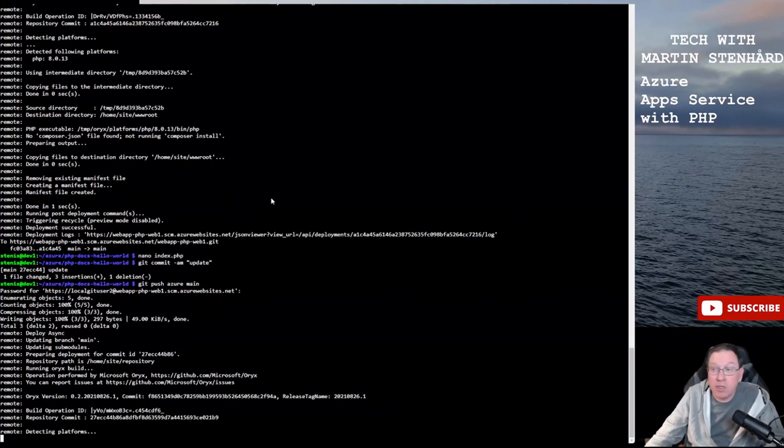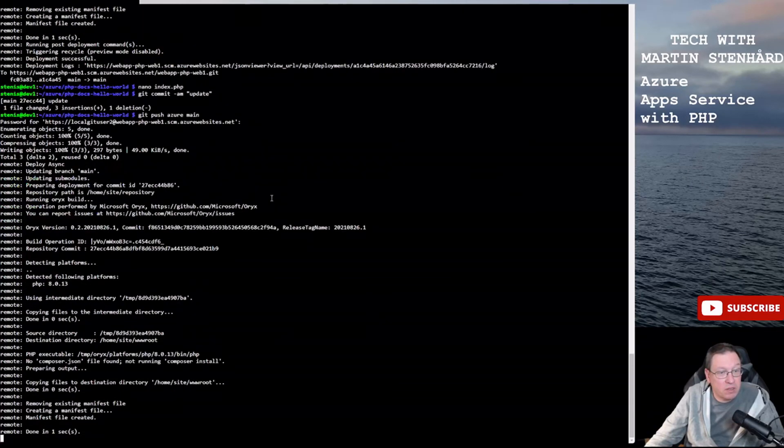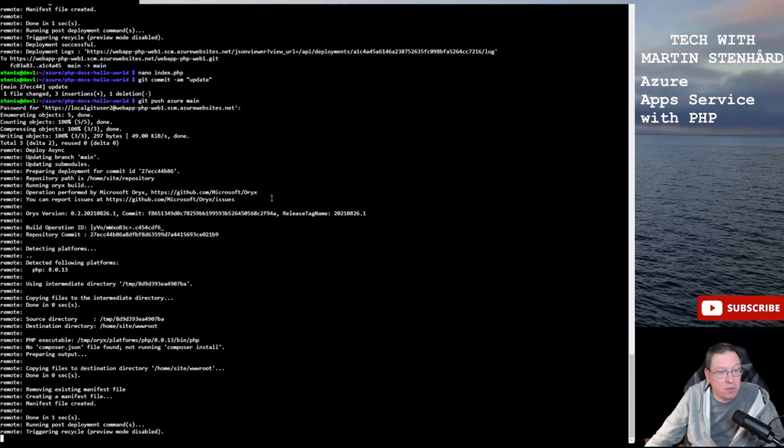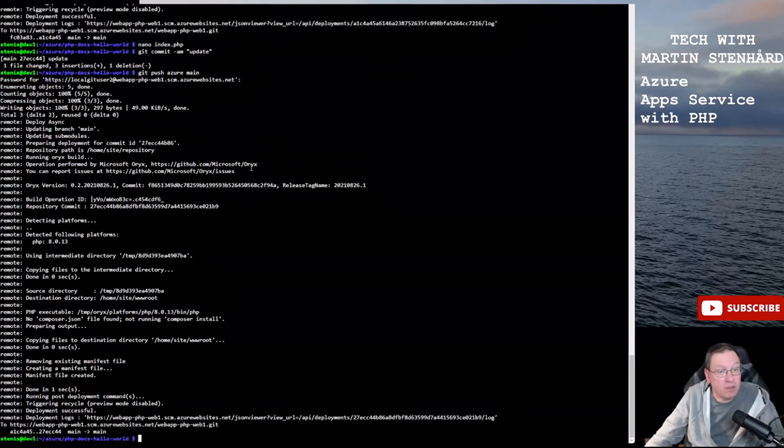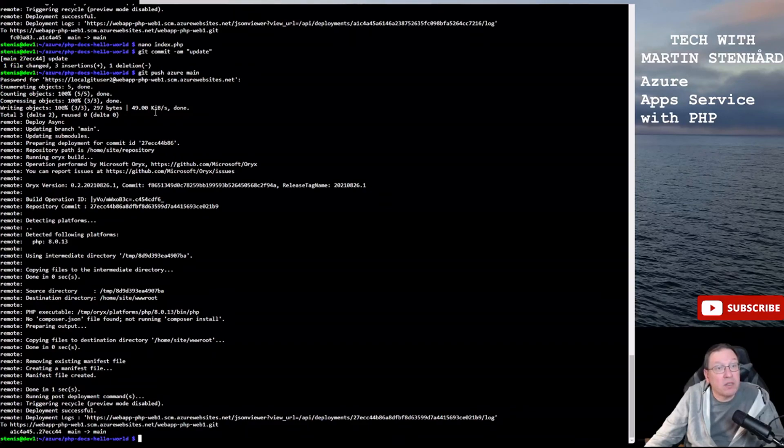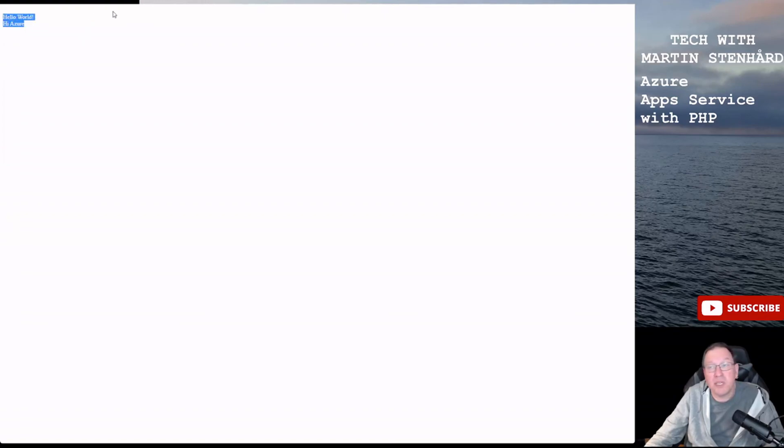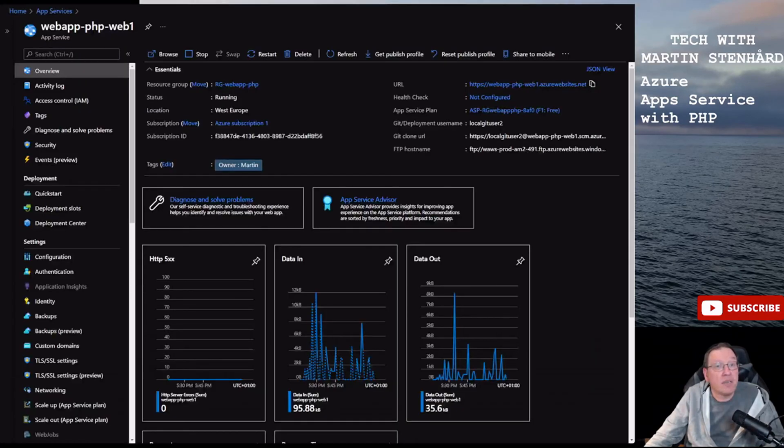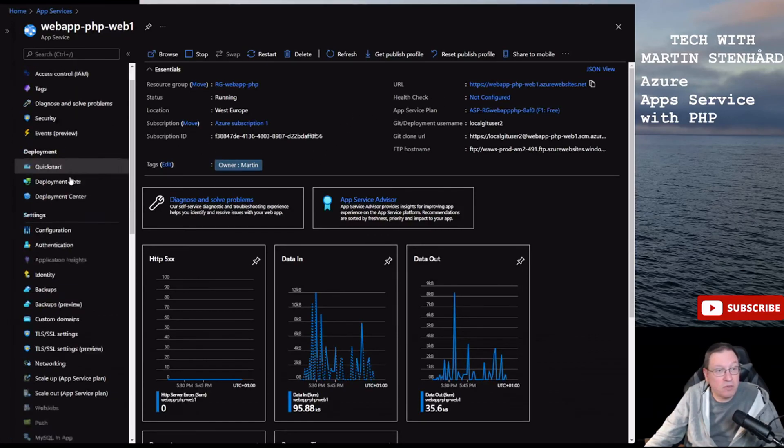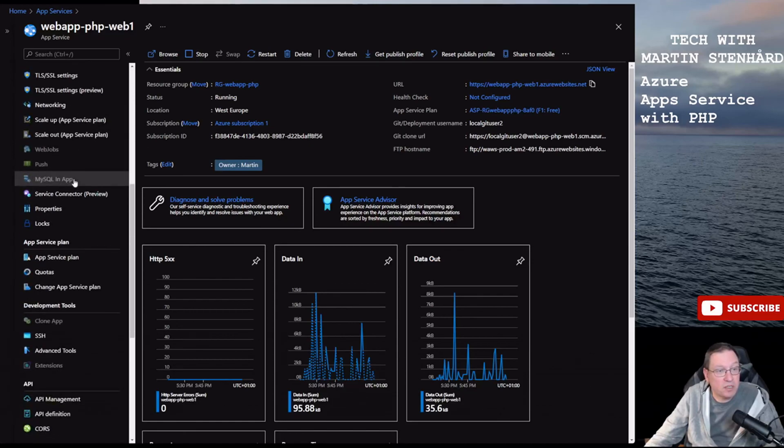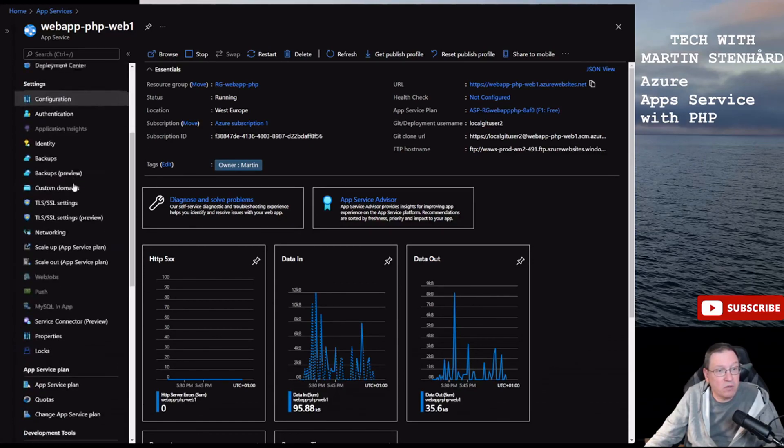So that will push the code again from my local git repository. And of course you can do this much easier with for example Visual Studio Code or some similar to have git integrated directly and to push the code directly from Visual Studio to Azure's local repository. But now we have an updated website, yeah.